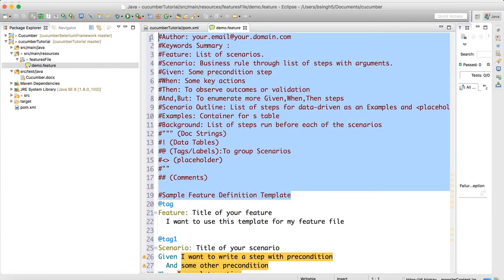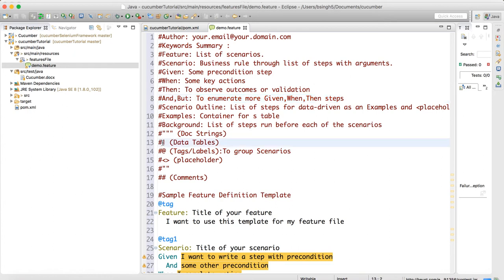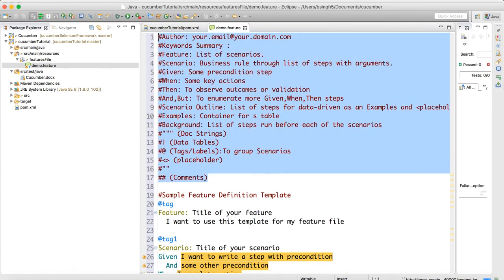When the feature file is created, the Gherkin keywords are generated automatically. Use Feature for the feature name, Scenario for each scenario, Given for preconditions, When for key actions, Then for validations of the outcome, And and But for additional steps, Scenario Outline for data-driven testing, Examples, Background, pipe for data tables, angle brackets for placeholders, and double hash for comments.